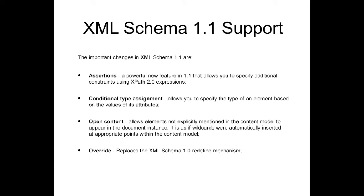Assertions allow you to specify additional constraints using XPath 2.0 expressions. This is an idea similar with the Schematron schema. Conditional type assignment allows you to specify the type of an element based on the values of its attributes.